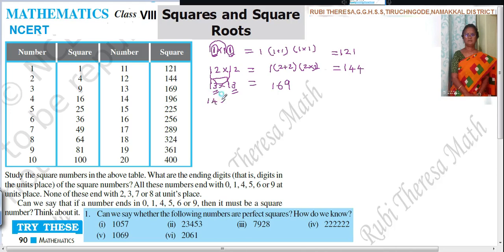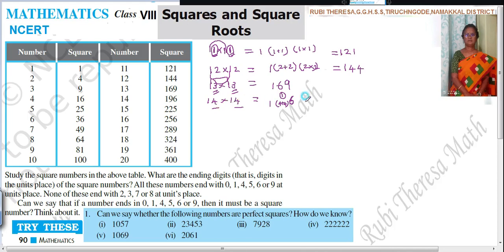Next, 14 into 14. Here you should be careful. 4 fours are 16. Out of 16, you write only 6 here, and carry the 1 to the center position. Then 4 plus 4 is 8, plus the carry of 1 is 9. Then 1 into 1 is 1. So the answer is 196.